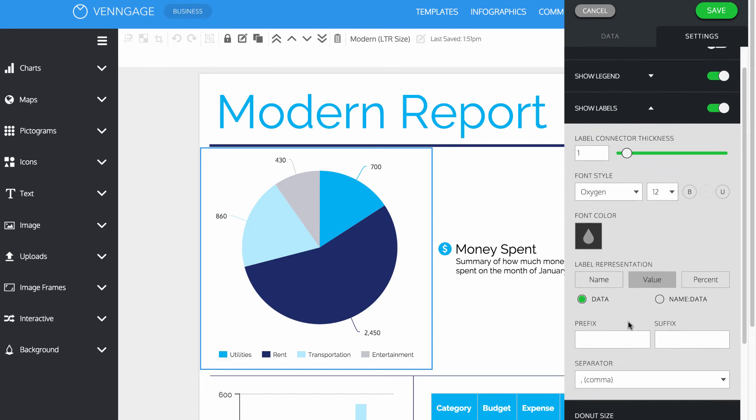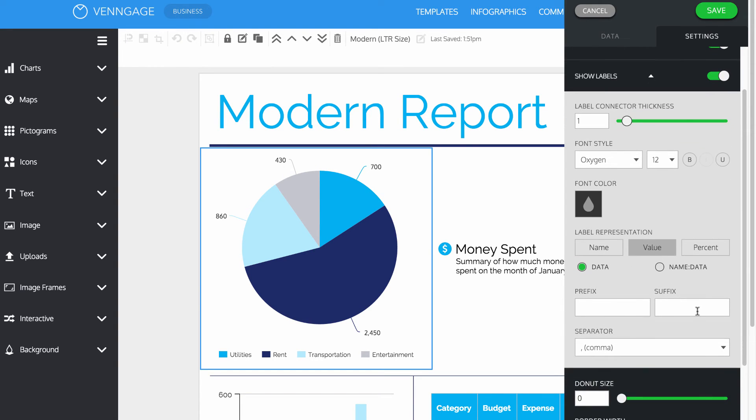Here, under prefix or suffix, you can add your currency sign. When you're done, click Save.